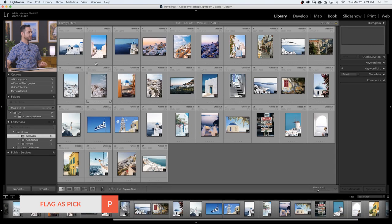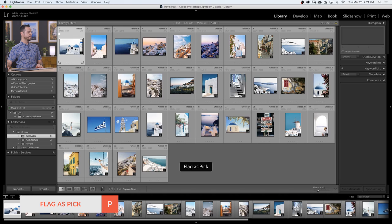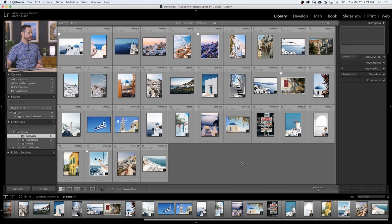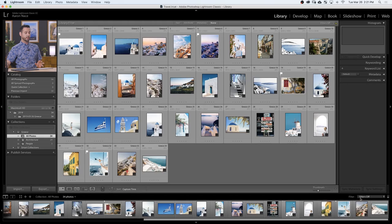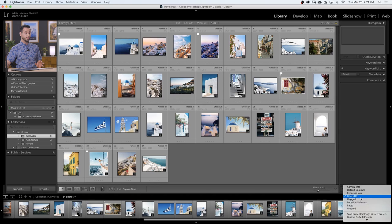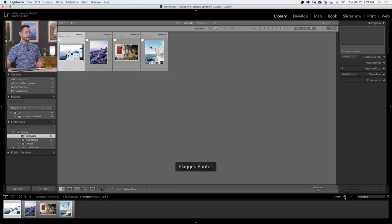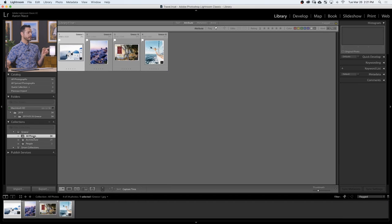The last thing we're going to focus on are our picks — these are our favorite images. I'm going to click on a few images I like and hit P for pick. There are a few ways of viewing your picks. The first thing you can do right down here is where it says Filter — you can go to Flag and click on the little flag icon. Flags and picks are the same thing, so these are the images I just picked and you can see them here very easily within my Greece collection.